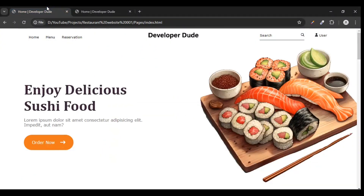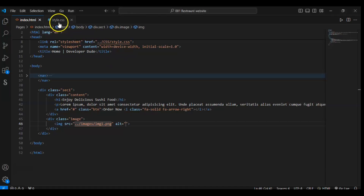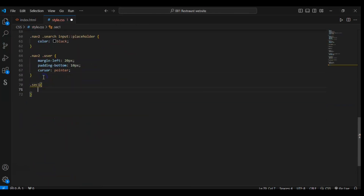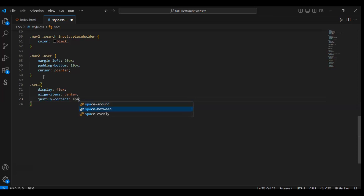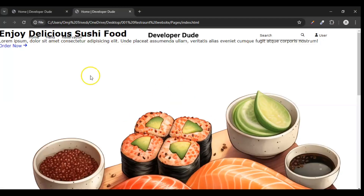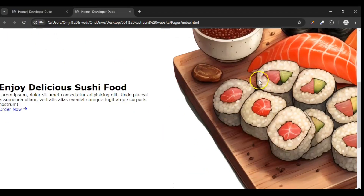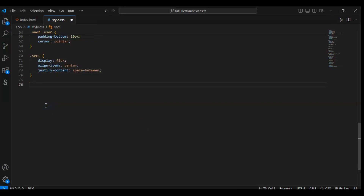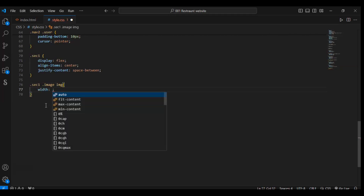Now we have added all the elements that we need. Now it's time to style it. Go to the style.css file. Now we are targeting the div with class name sec1. Write display flex, align items center, justify content space-between. Space-between means it will create space between the elements — between our image div and our content div. Now we are targeting sec1 .image img, width should be 50vw and the maximum width should be 700px.